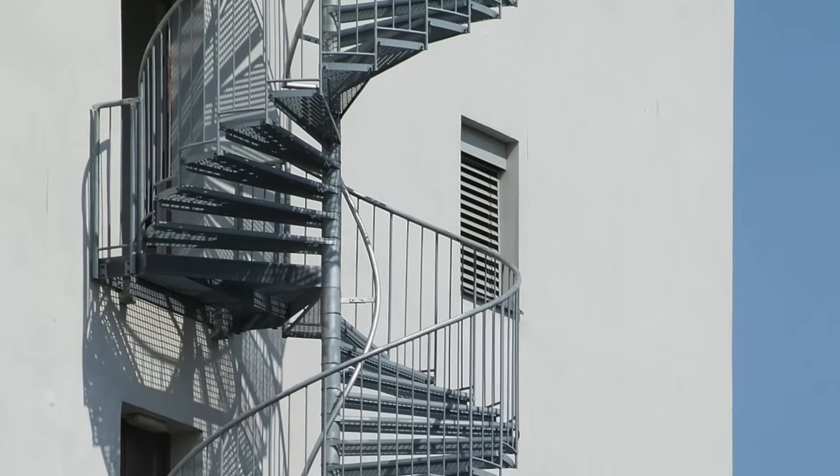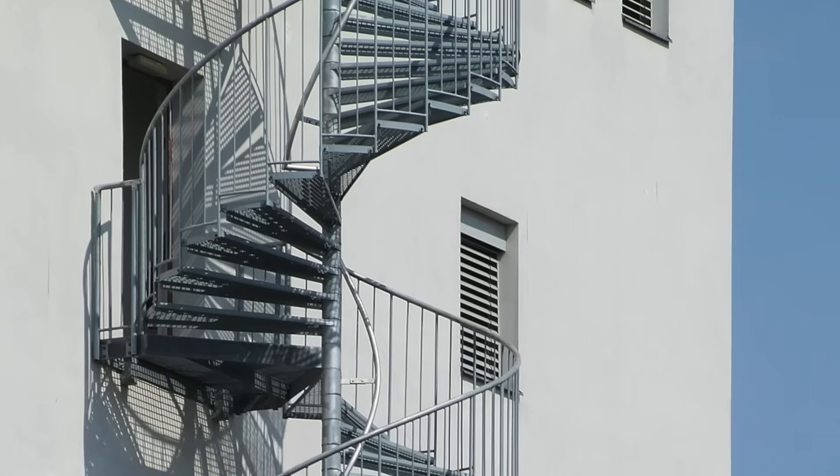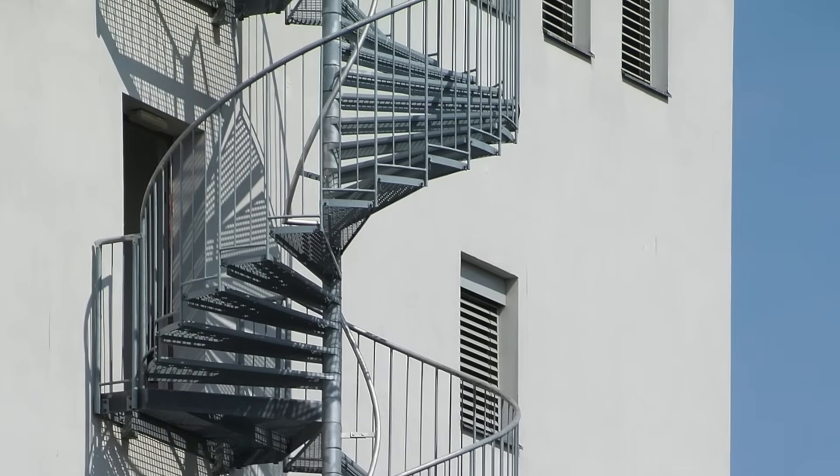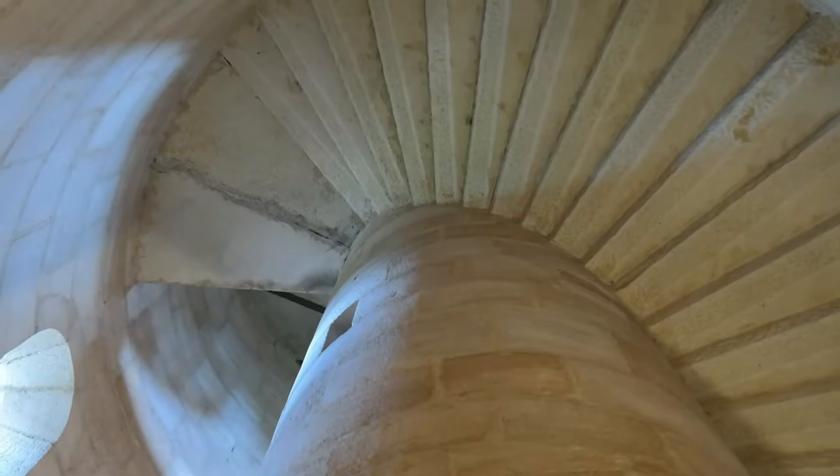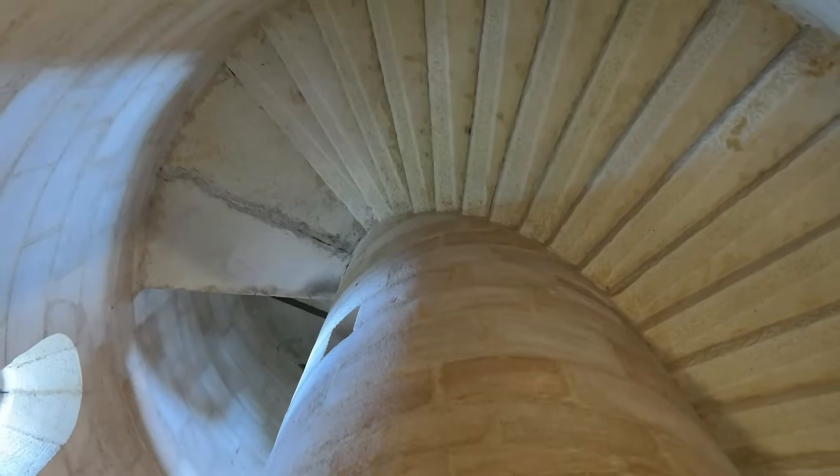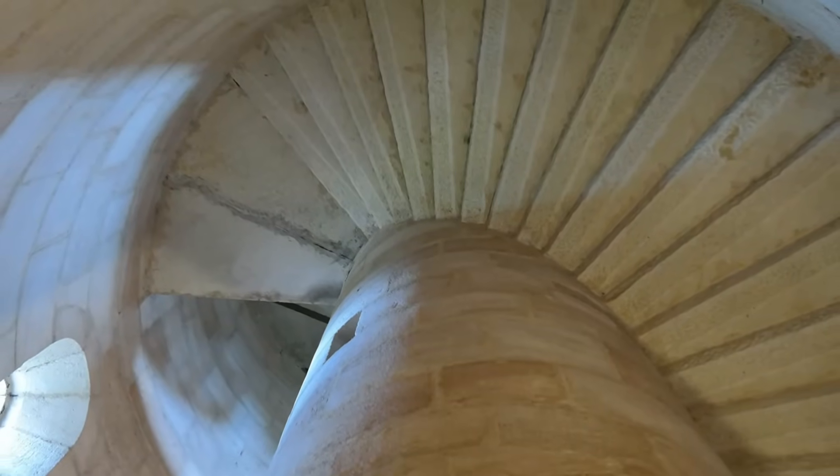Only one person can move up or down the spiral staircase at a time. You can see all the way to the bottom or top of the staircase.